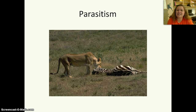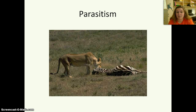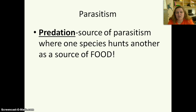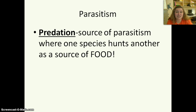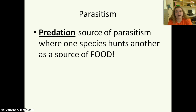Now this is another type of parasitism, but it's actually its own special thing — predation. Predation is a source of parasitism where one species hunts another as a source of food. With heartworms, the heartworms don't want to kill the dog because then they don't have anything to eat. Whereas in predation, an organism is actually going to be hunted and then eaten as food.